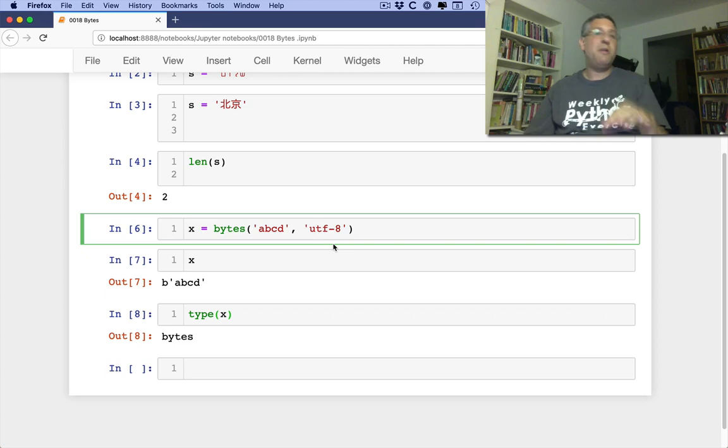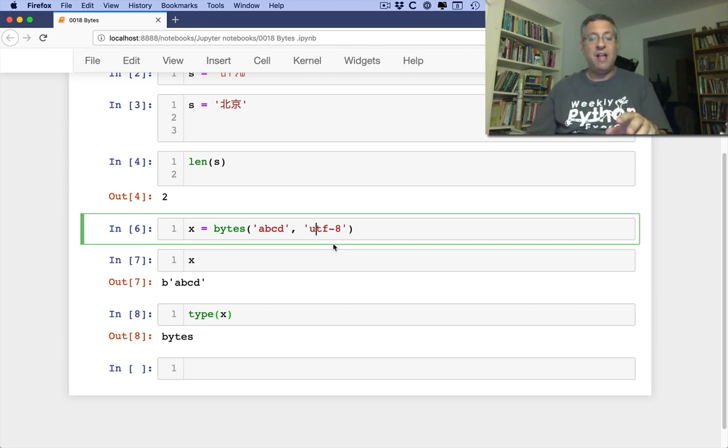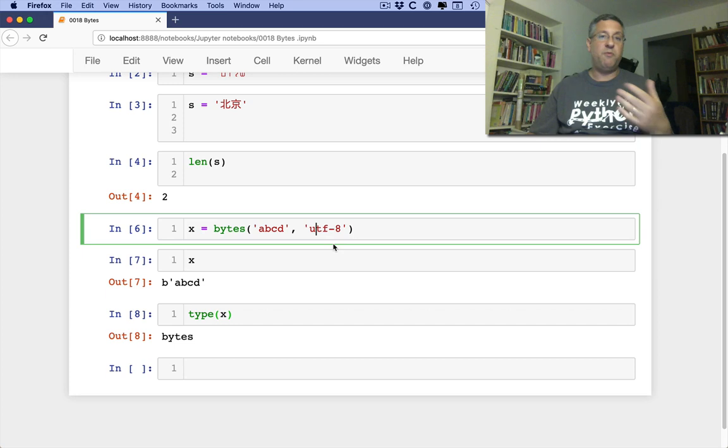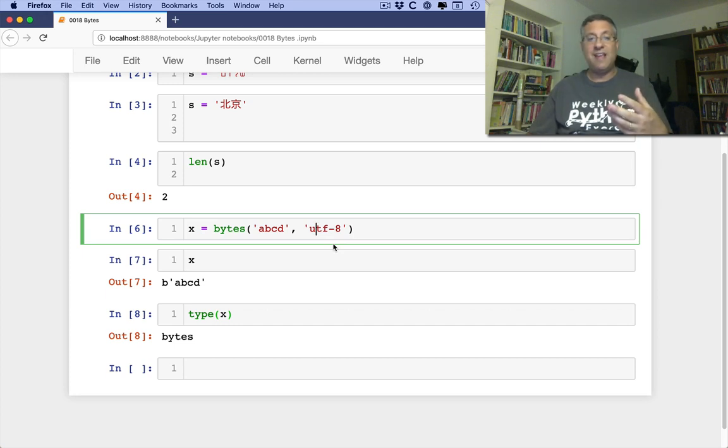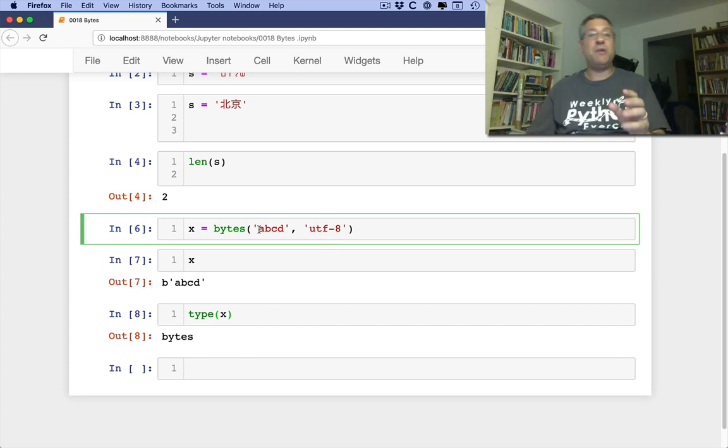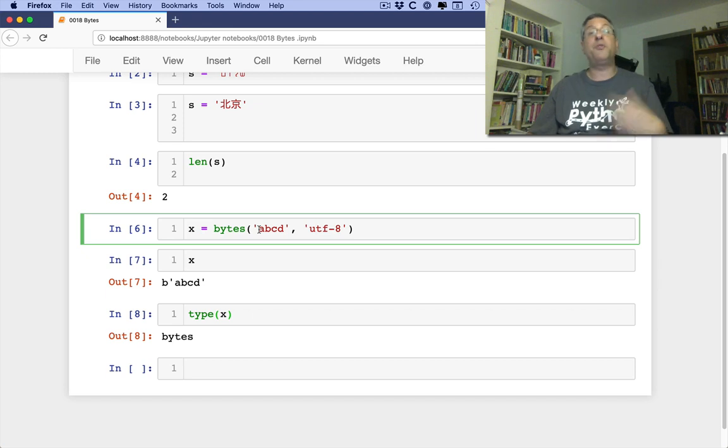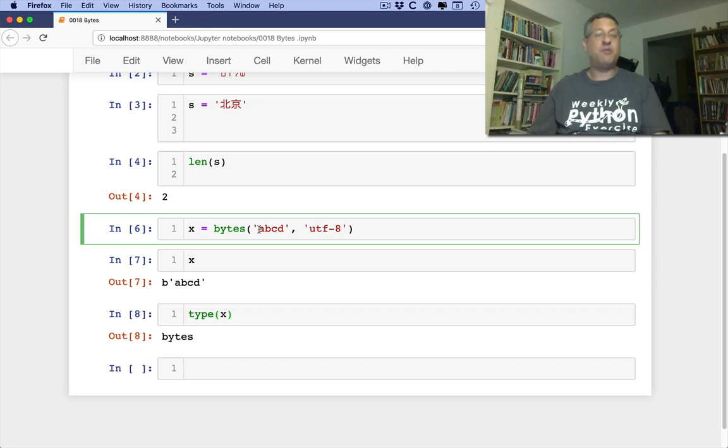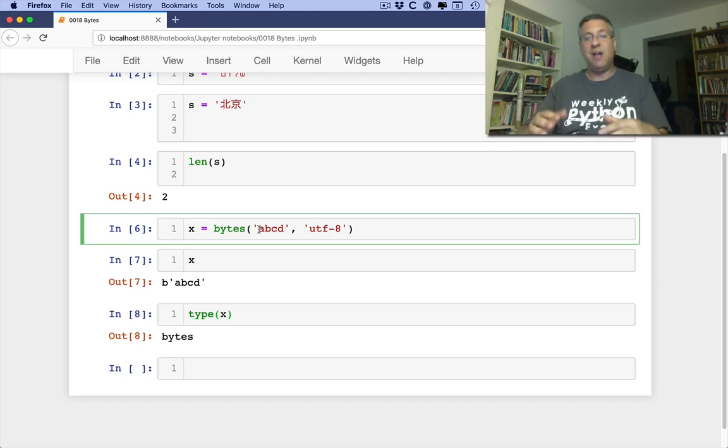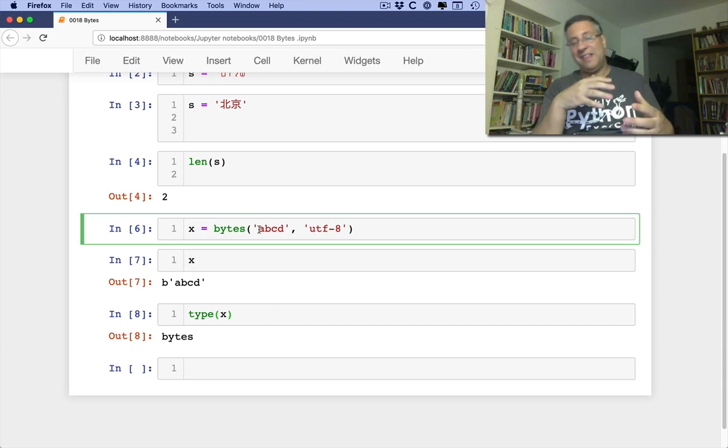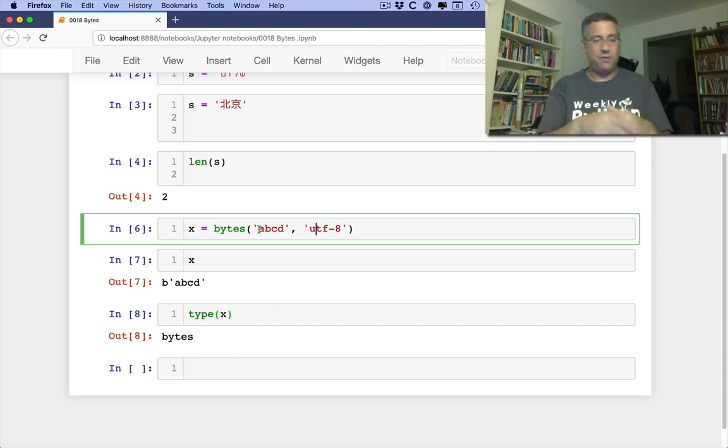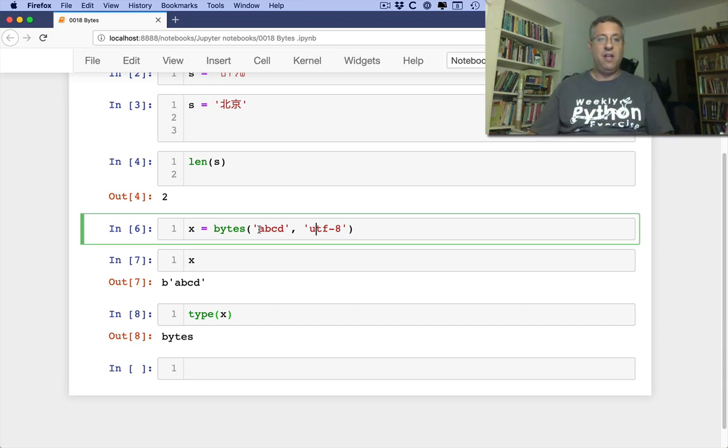You might remember from a previous video that I showed that you can use encode and decode to move back and forth between strings and bytes. And you'll see that actually the arguments are almost identical here. In fact, we also have the errors argument if we want to make sure we can translate from an encoding that there's no character for.